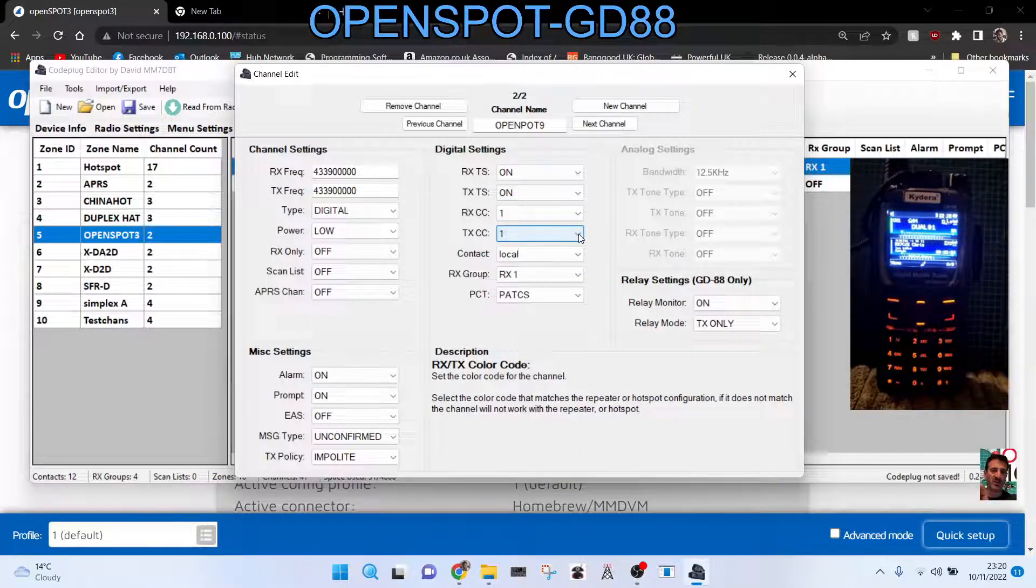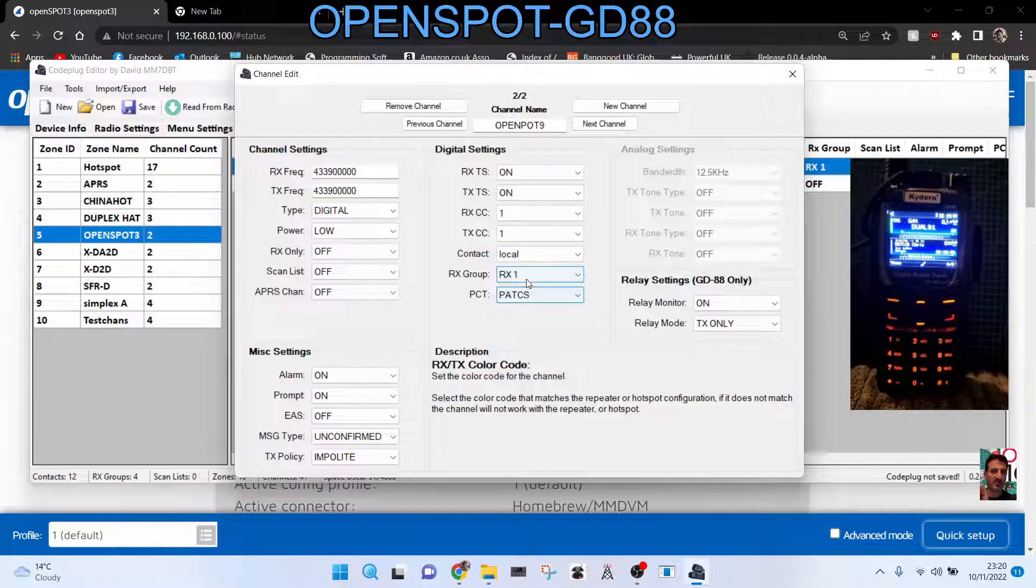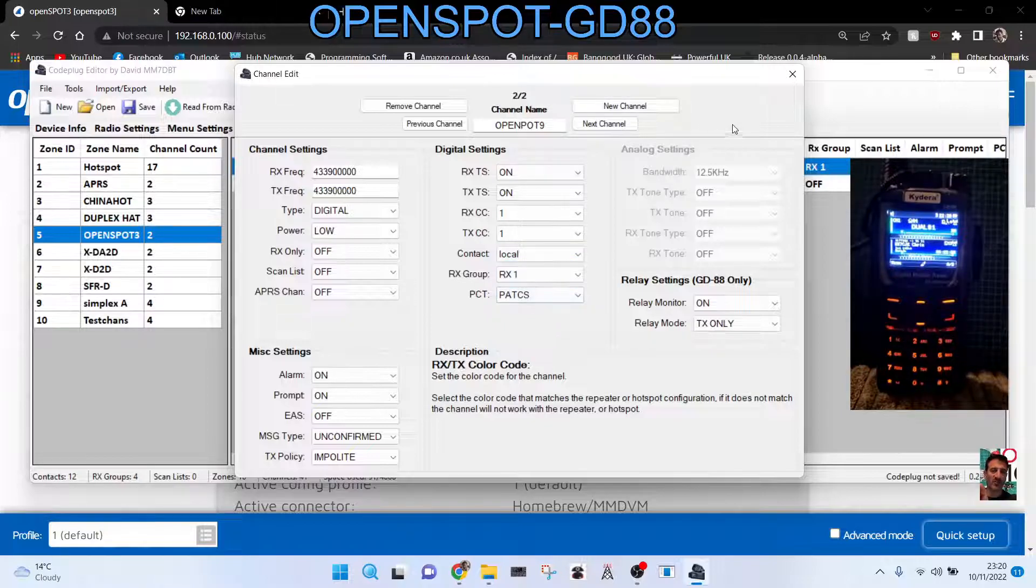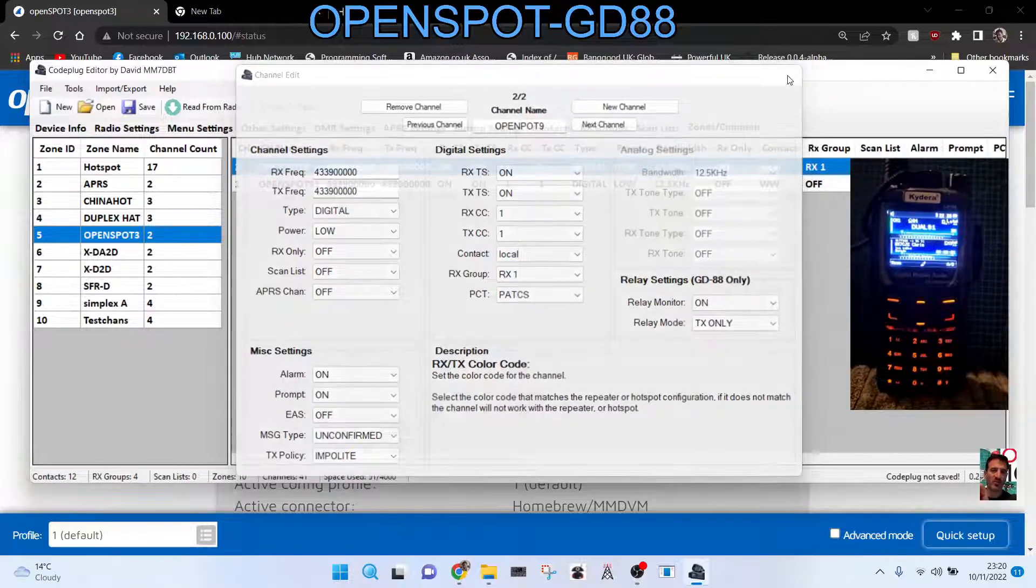Then it's color code one, but you know it might be different for what you're setting up, but on mine it's always one. And then the important one is contact. So local is actually talk group number nine. If you don't know how to set up contacts, let's show you.